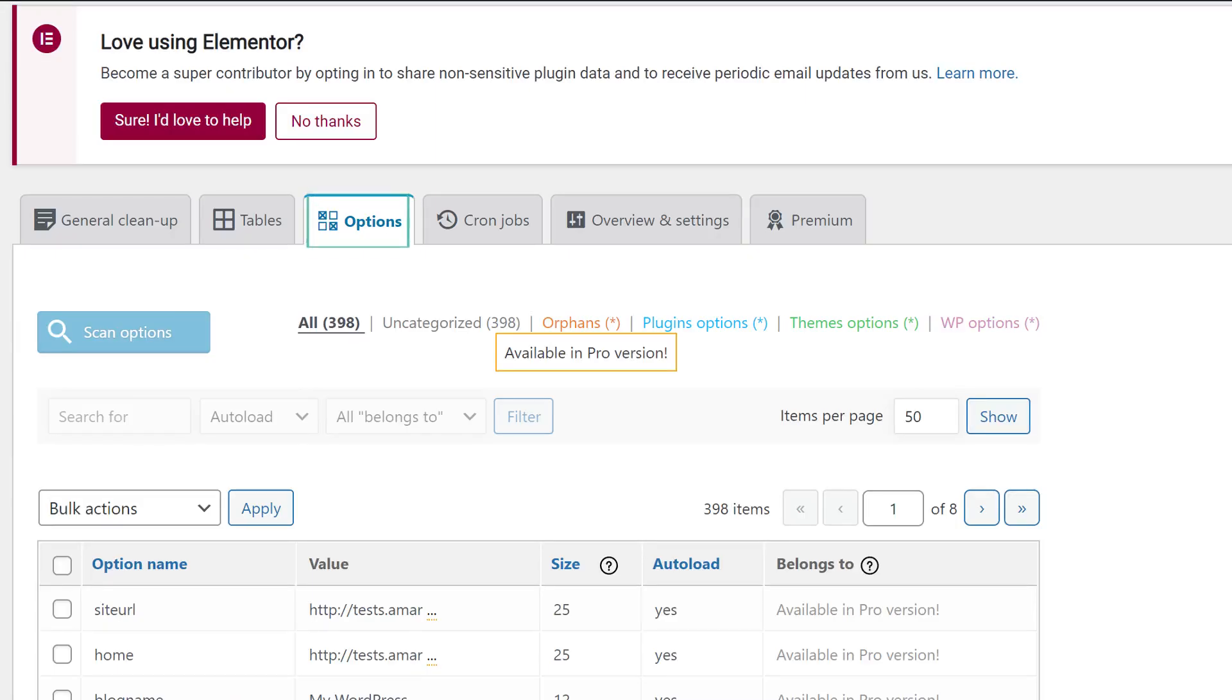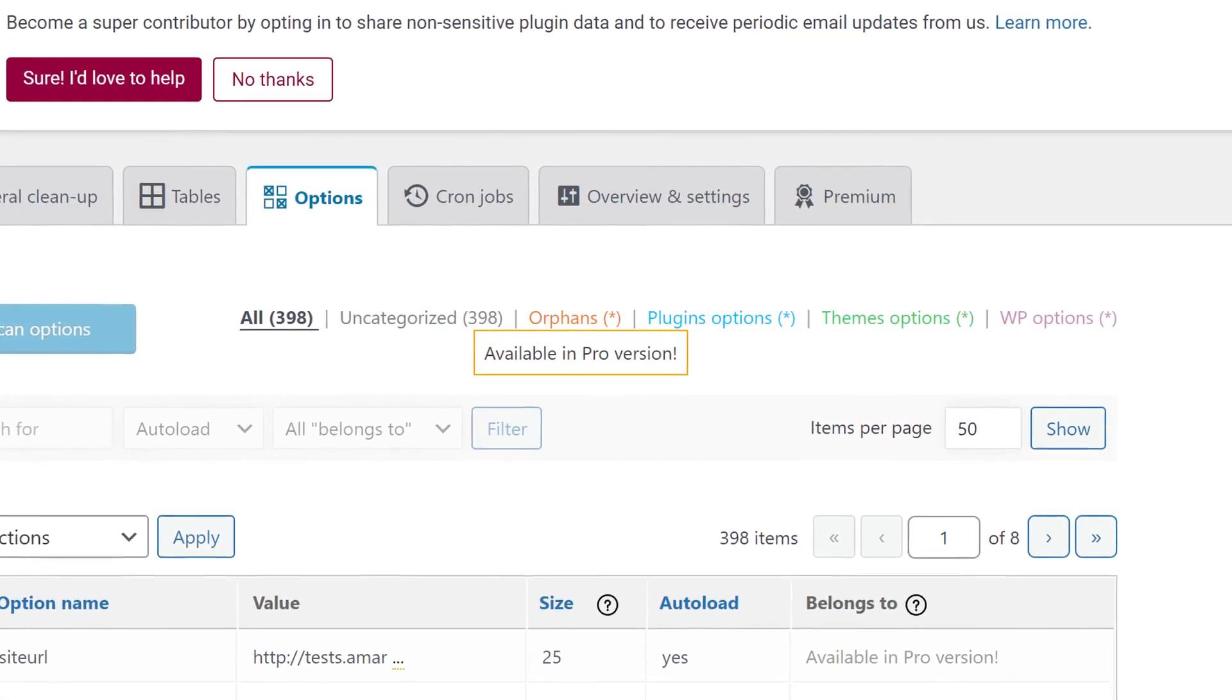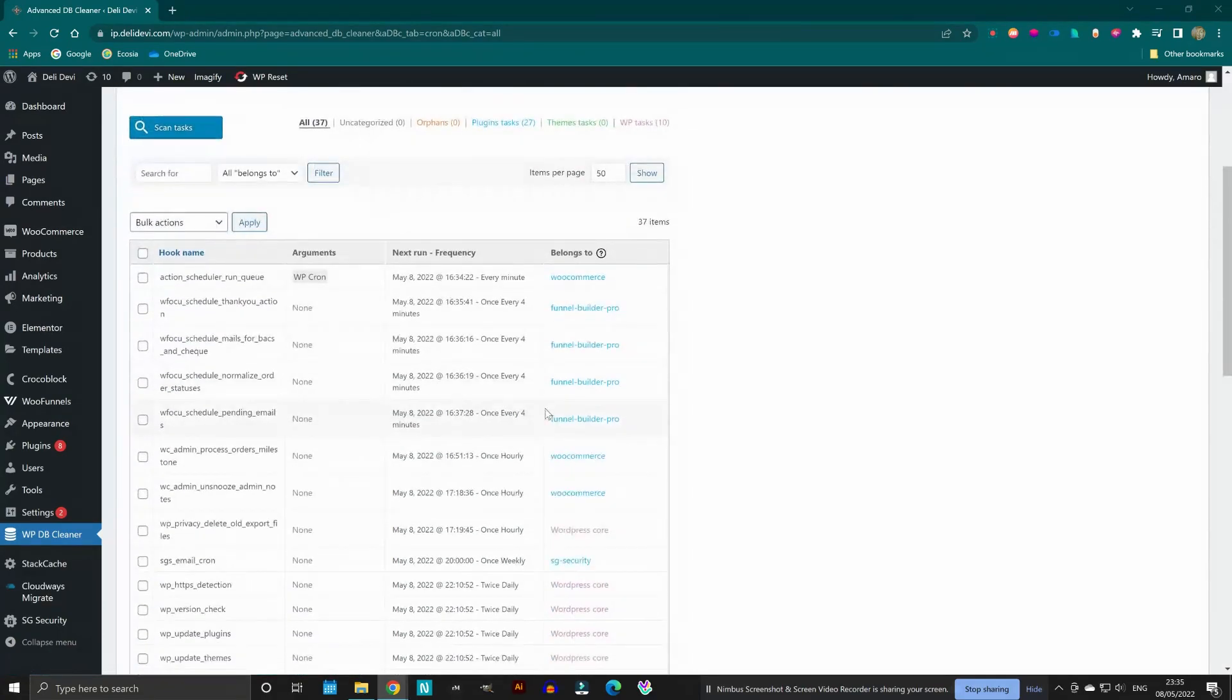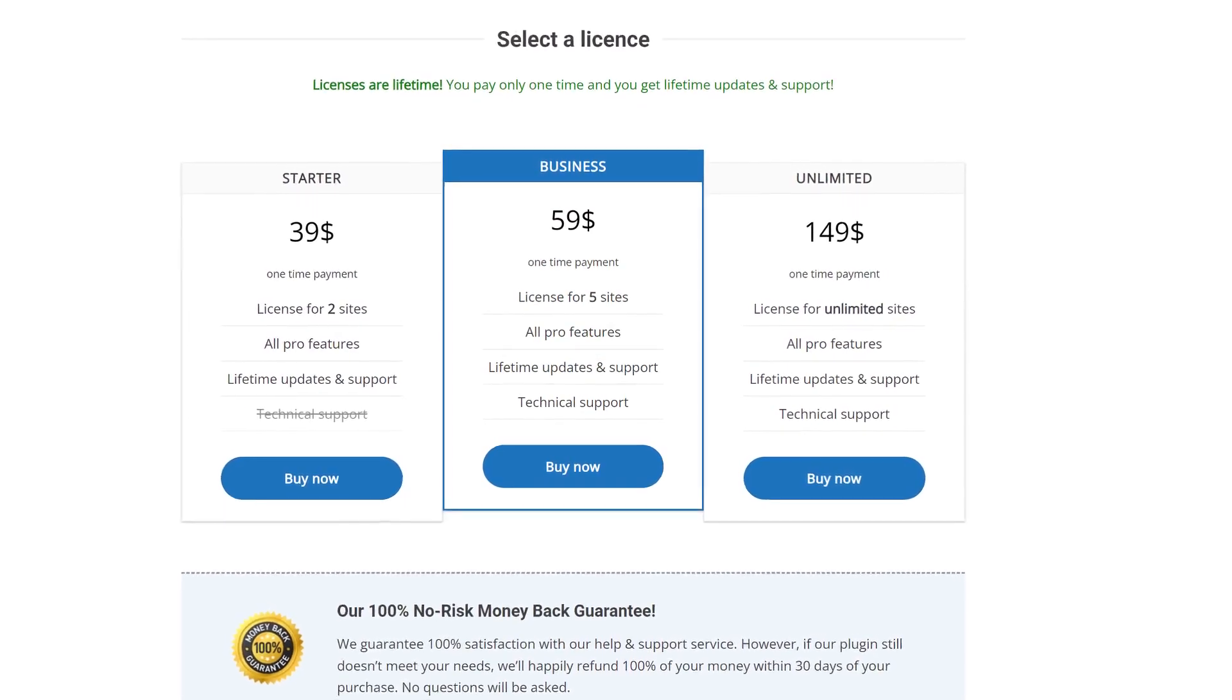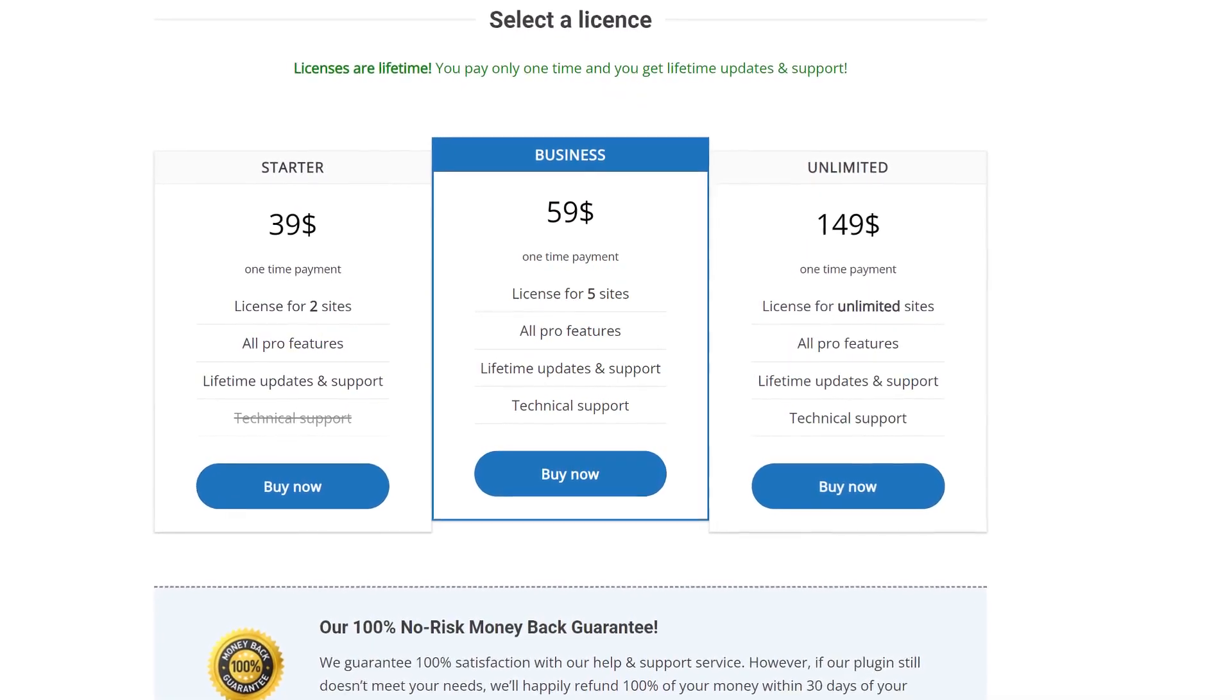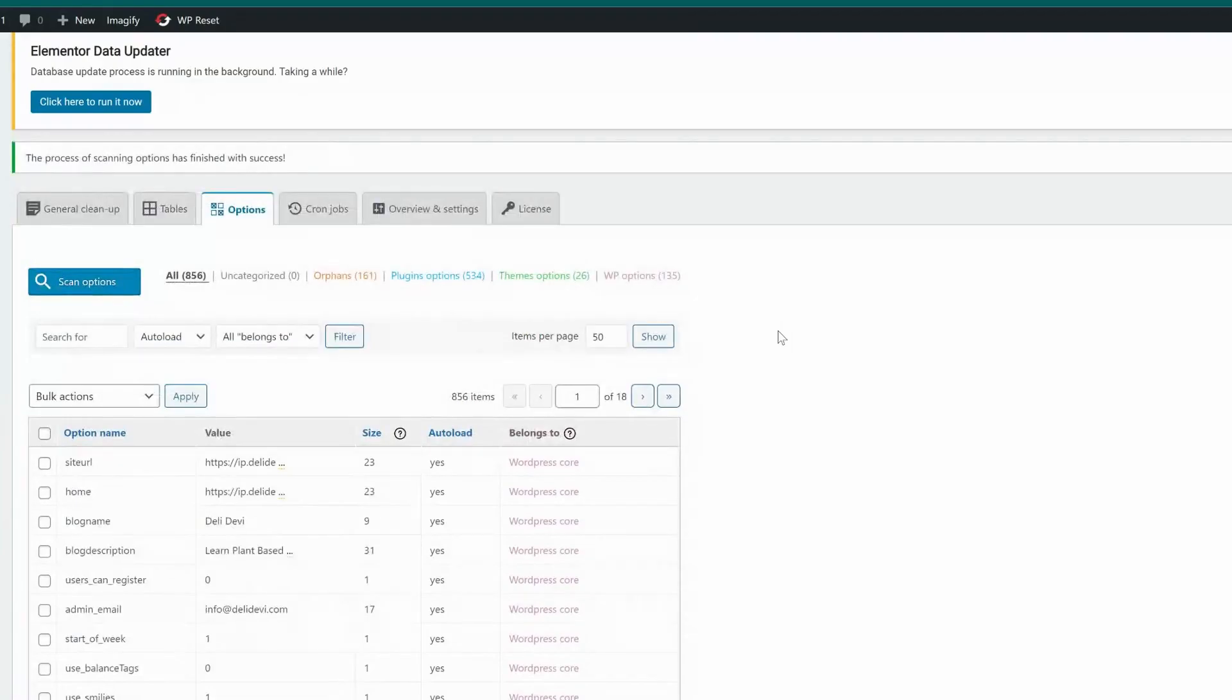As for the options tab and the cron tab, categorizing is also available only on the Pro version and it works the same way as been demonstrated on the tables tab. So after you grab your Pro version with the link in the description, install it, and then click over to the options tab where you can scan your options table. This is going to be very similar to what we just did in the tables tab.